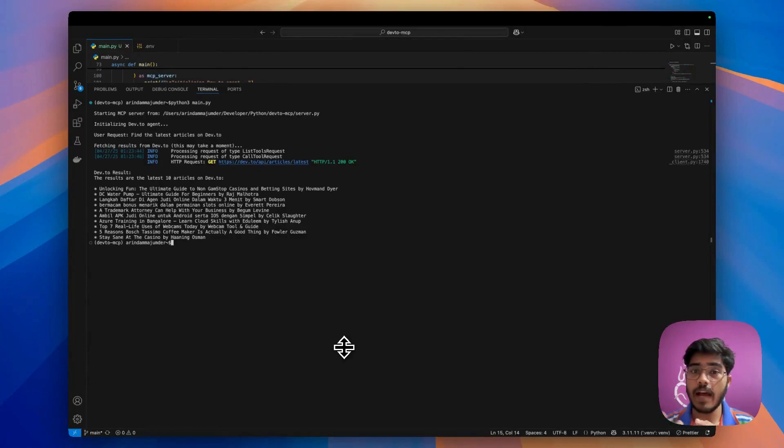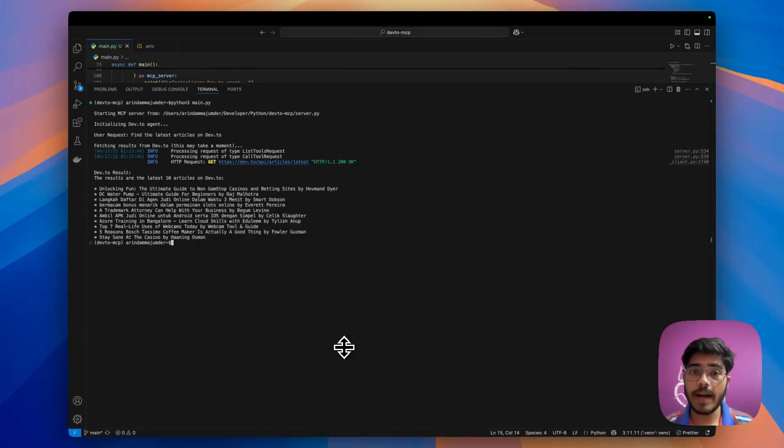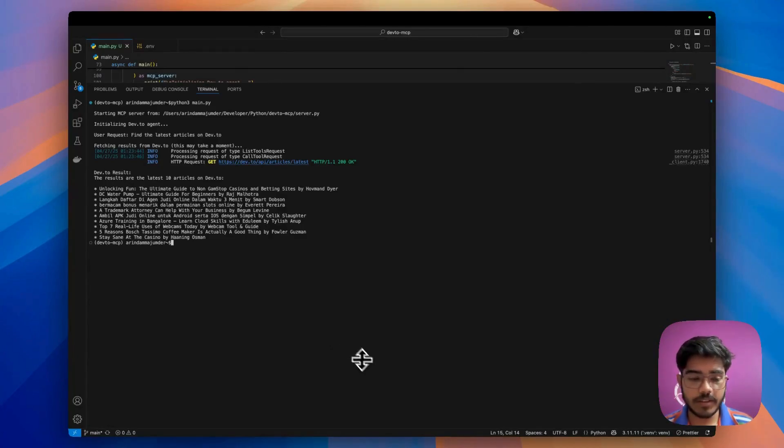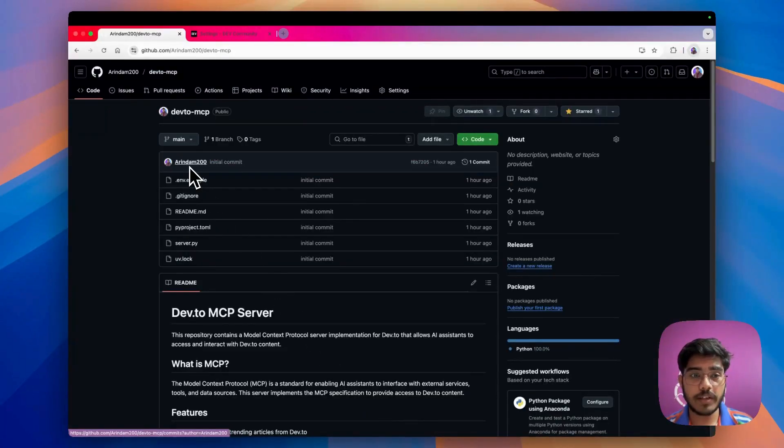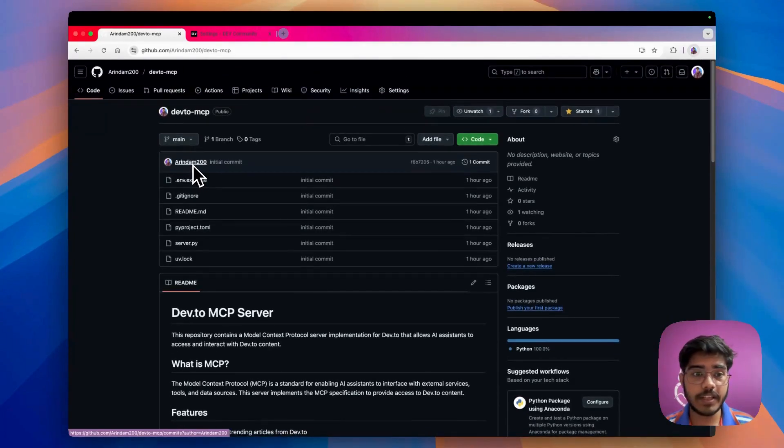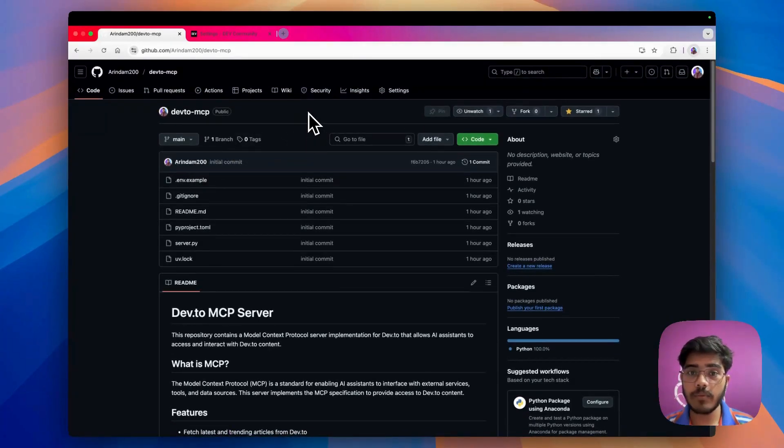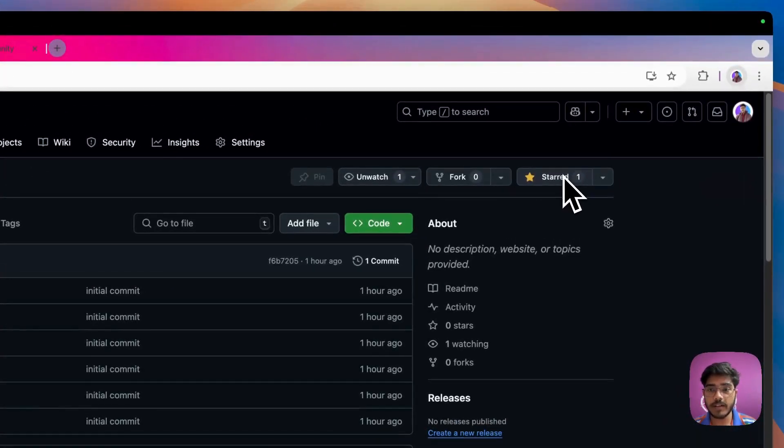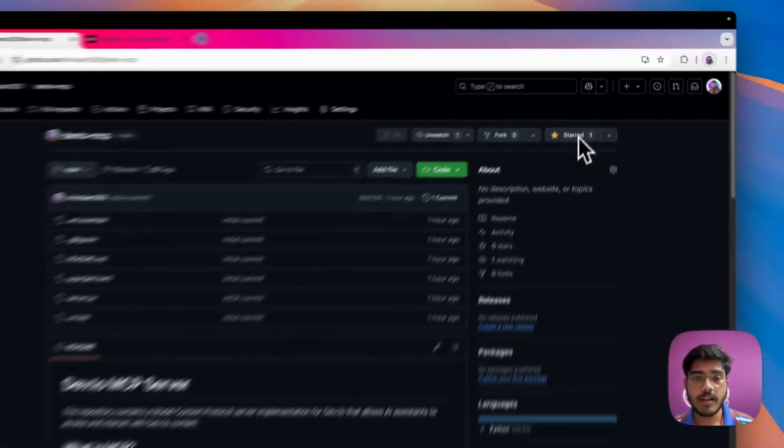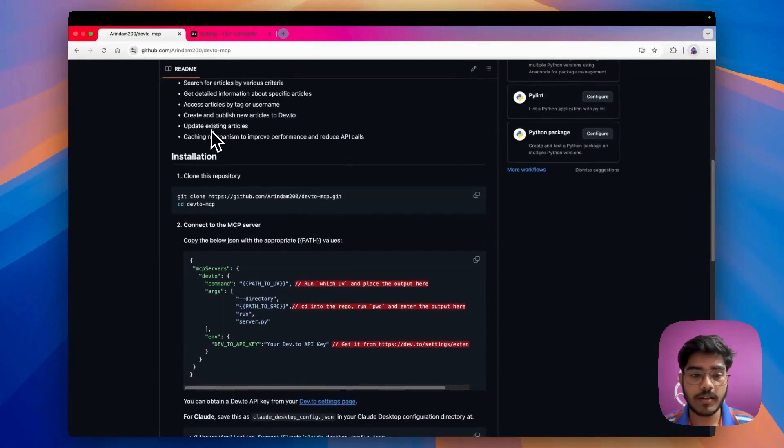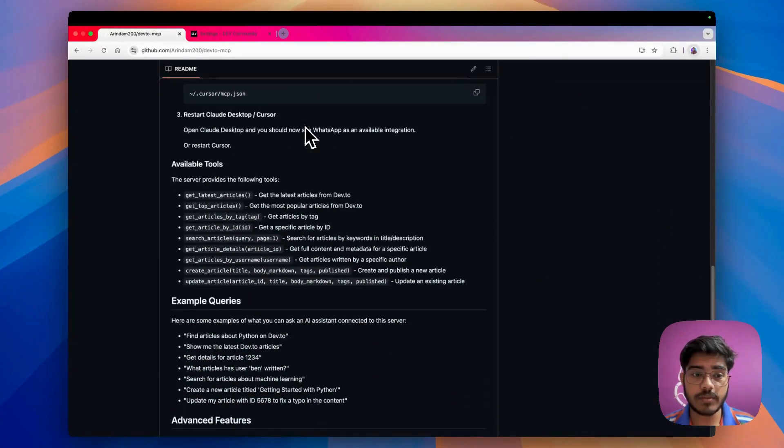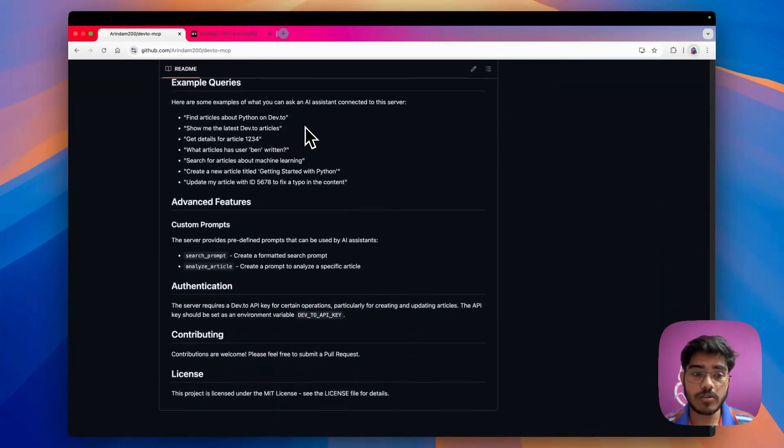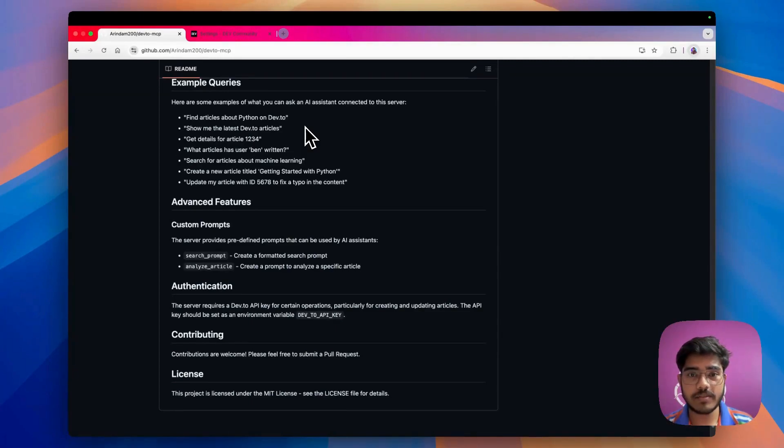It's that simple to use Dev.to MCP to fetch the latest articles and create your own articles. You can do a lot of stuff with it and I'll be adding more functionalities in the near future. The project is completely open source, so if you're interested you can also contribute to it. I will really appreciate that. If you like this project, I would love your support. You can star it and you can also create some issues, contribute to it, and add some more functionalities. If you find any issues, feel free to reach out to me. Thanks a lot for watching this video. I'll see you in the next video. Bye!